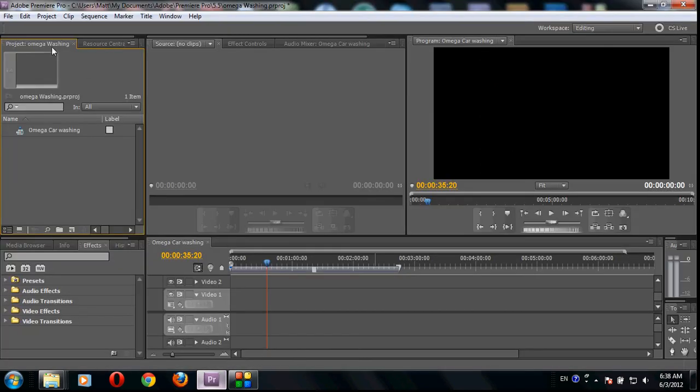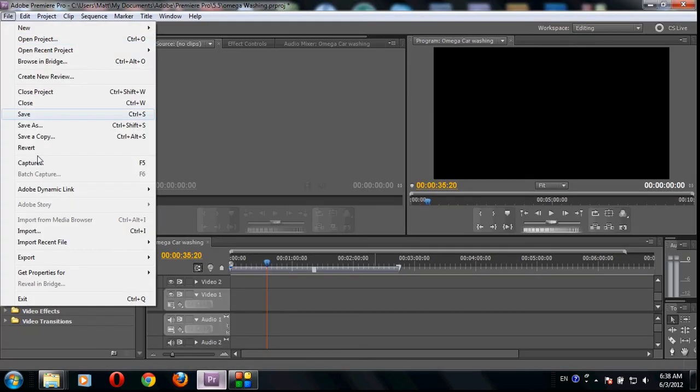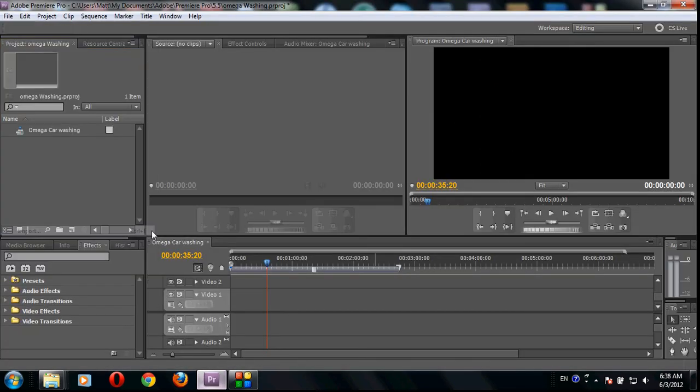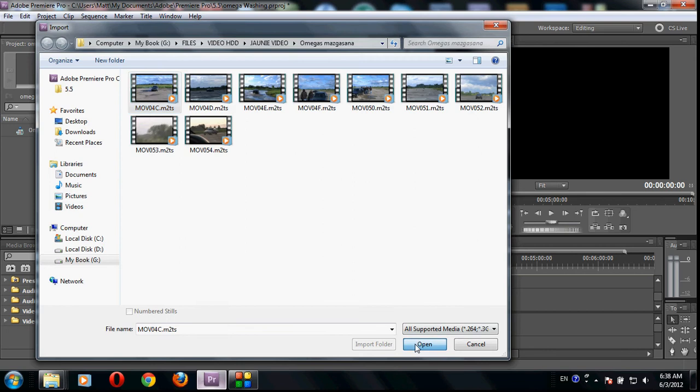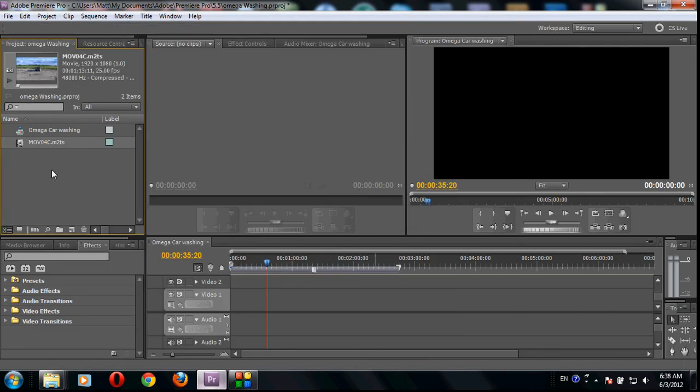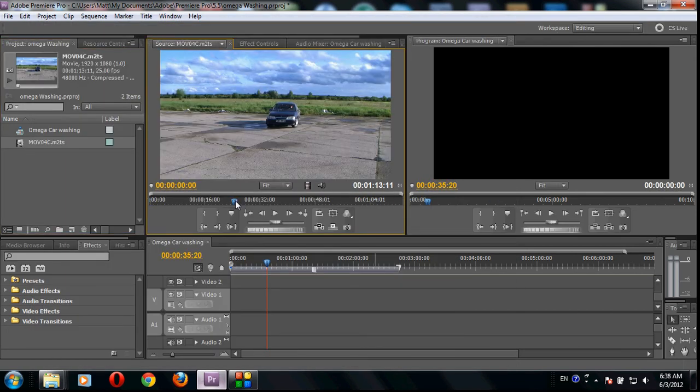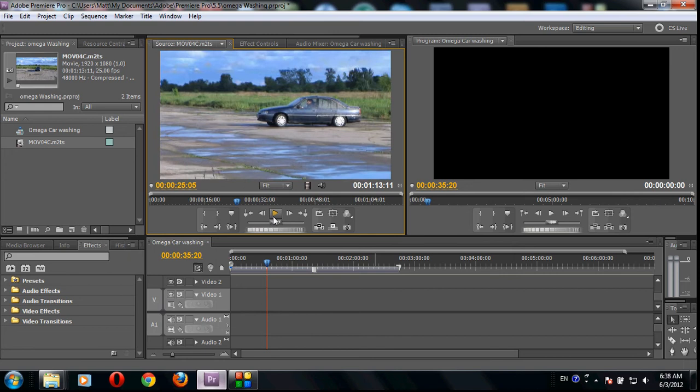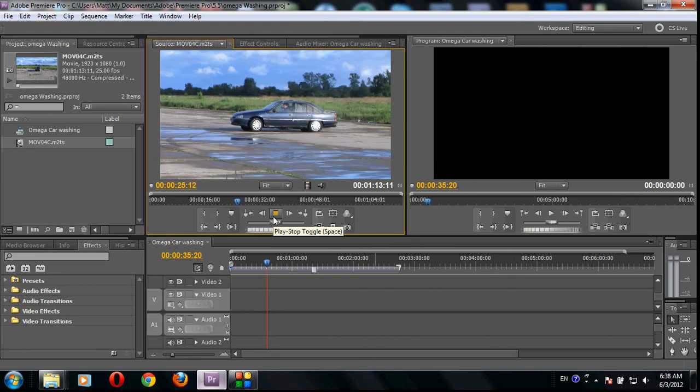And you just go into your Adobe Premiere Pro, import, select this file. You obviously see you have no problems with this now. You just click play.